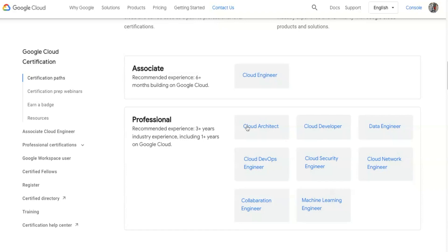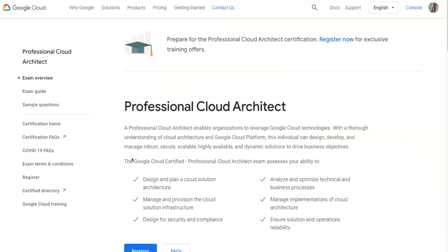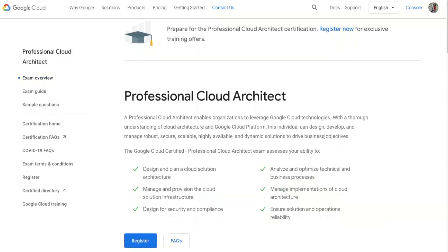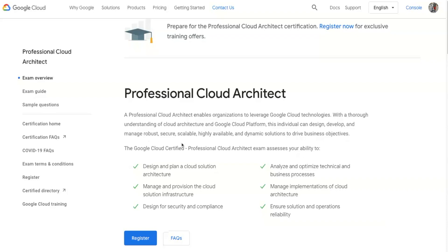The purpose of this video is to show you the Cloud Architect certification — the one I passed. Once you click on it, it takes you to the Professional Cloud Architect exam overview. A professional cloud architect enables organizations to leverage Google Cloud technologies with a thorough understanding of cloud architecture. This individual can design, develop, and manage robust, secure, scalable, highly available, and dynamic solutions to drive business objectives.